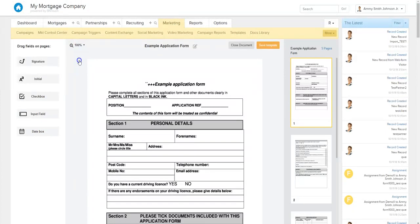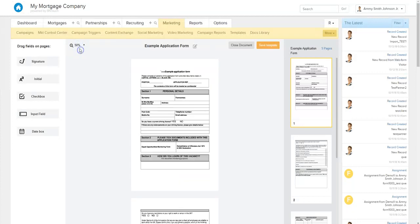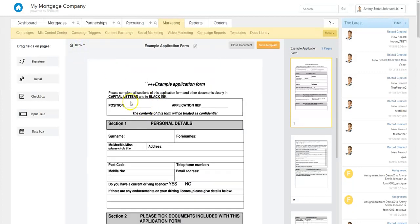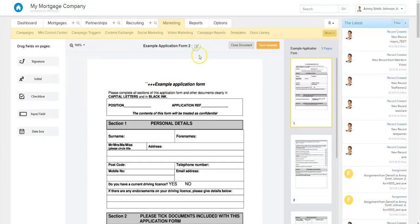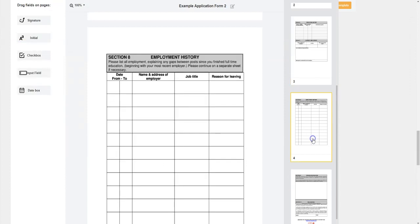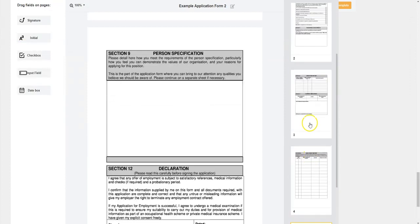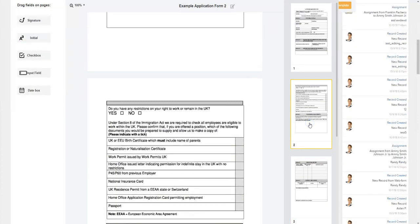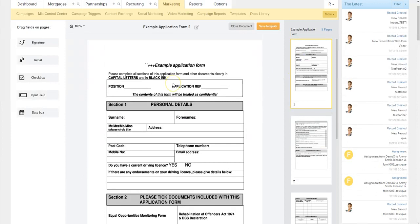Here you'll see you can actually zoom in and out on the doc. If you want to pinpoint the exact spot where you want something to be signable — let's say something small, like a checkbox — you can zoom in to make sure you put it right exactly where it needs to be. You can edit the name of the document here. You can close or save. And here on the right column, it'll show all the pages within the document you uploaded. You can add interactive fields and signature spaces to any page or all pages.